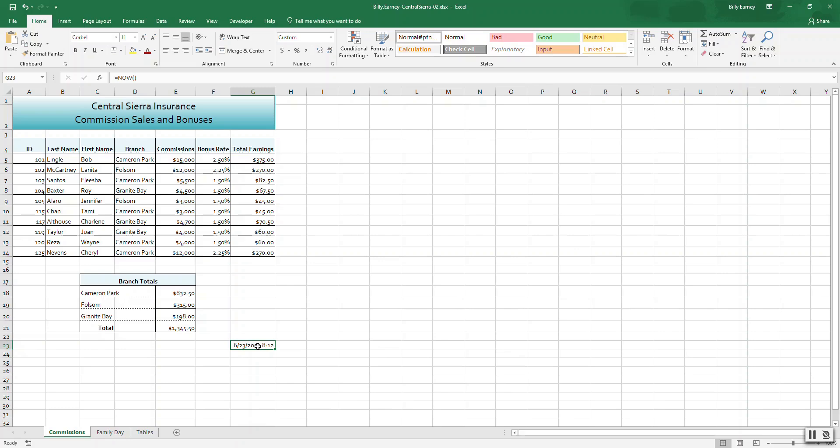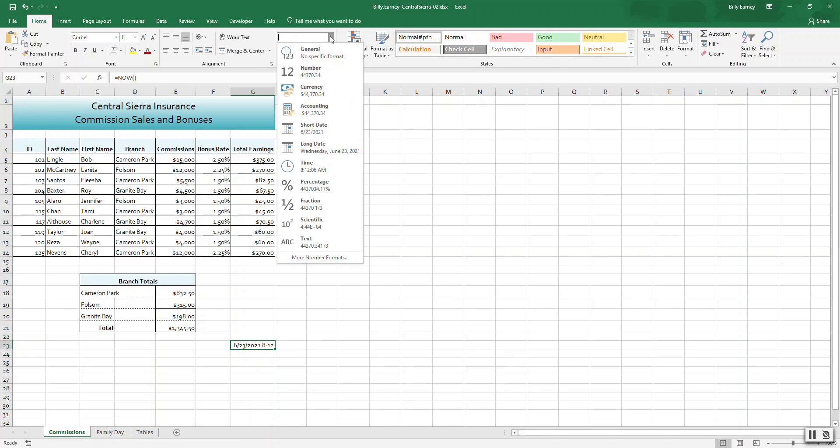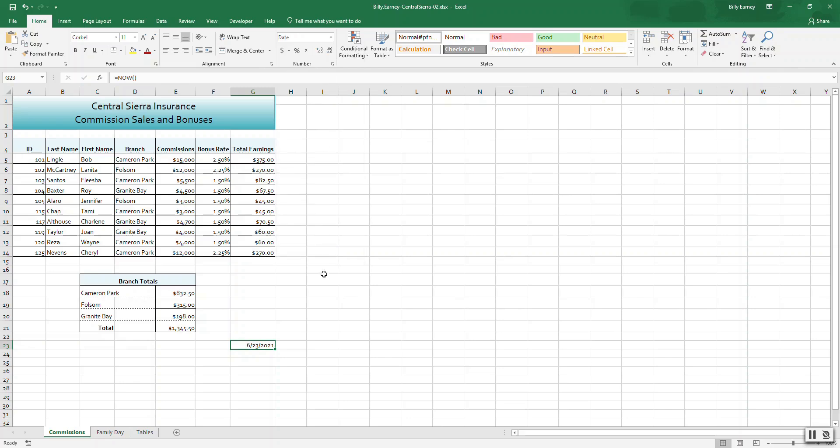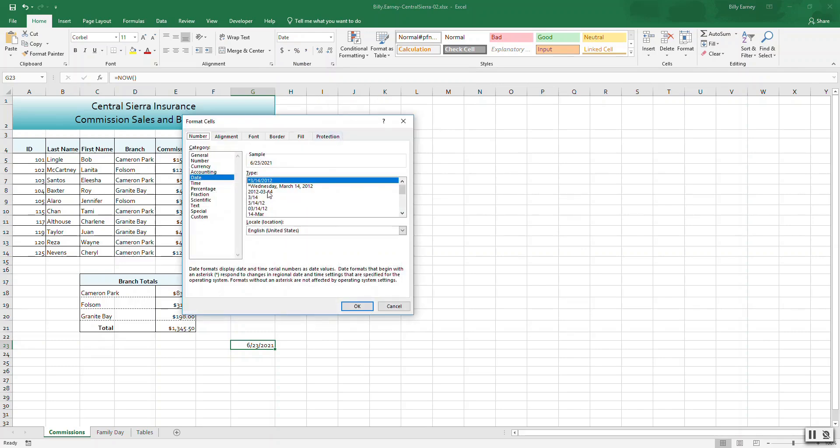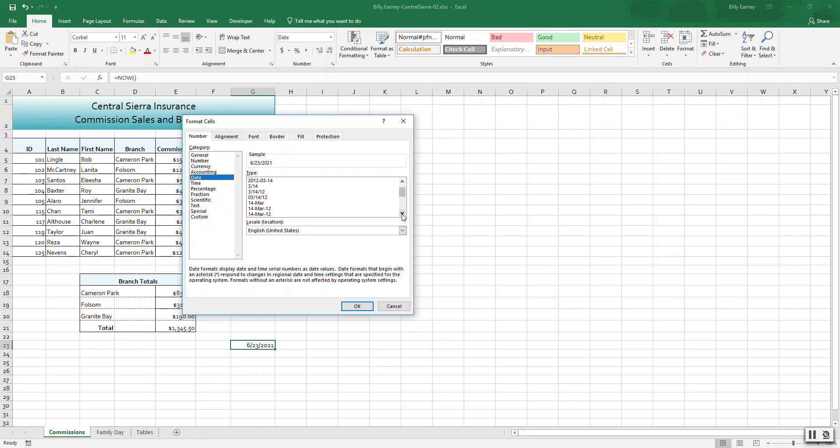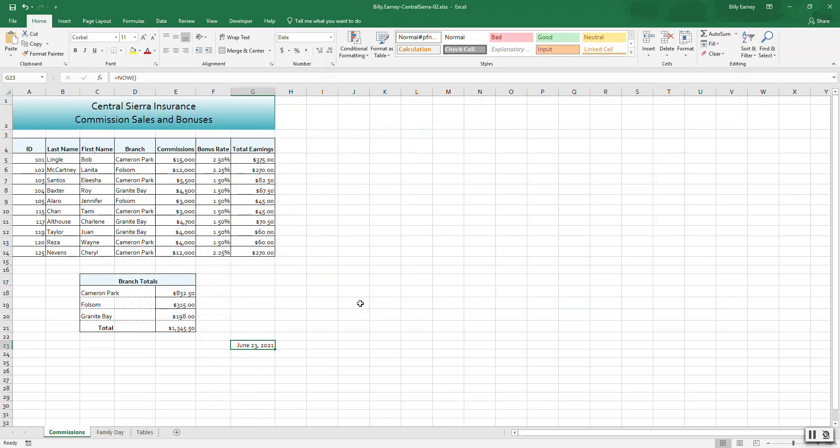Select cell G23 and select the number group launcher on the Home tab, Number group tab. Select the date category, then scroll to the type that spells out the month, the day, comma, and four-digit year. This format here. Click OK.